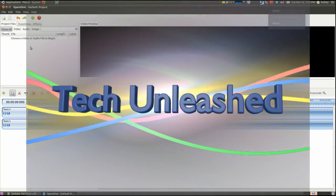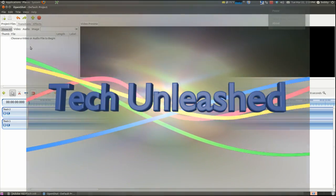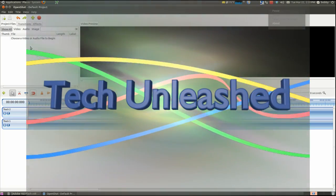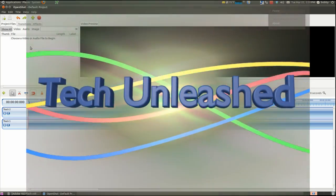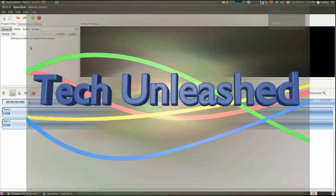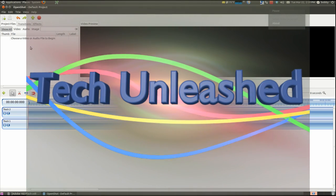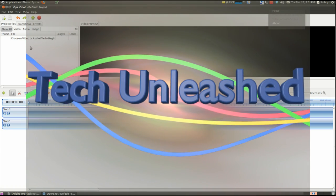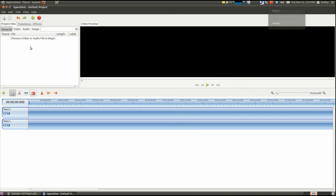Hey guys, what's up, Bob here. Today I'm going to show you how to make a cool intro using OpenShot, which is a free open source video editor for Linux.